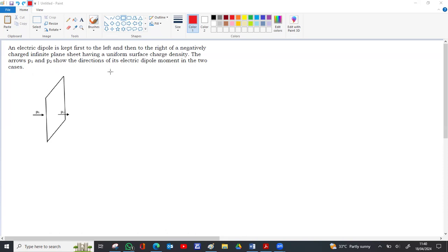The question asks us to identify whether p1 and p2 are in stable or unstable equilibrium. We have to find out whether p1 and p2 are in stable or unstable equilibrium.